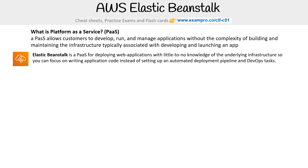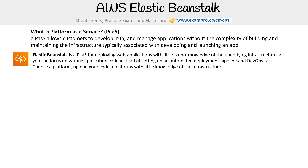Elastic Beanstalk is a PaaS for deploying web apps with little to no knowledge of the underlying infrastructure. So you can focus on writing application code instead of setting up an automated deployment pipeline or DevOps tasks. The idea is you choose a platform, upload your code, and it runs with little knowledge of the infrastructure.